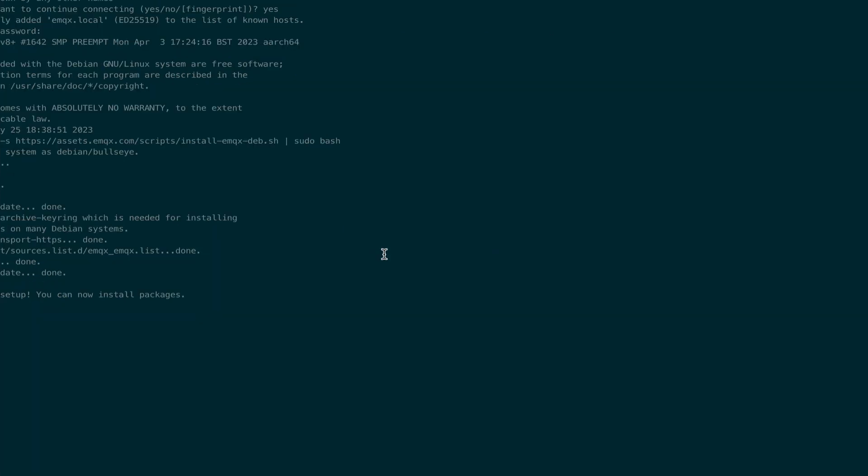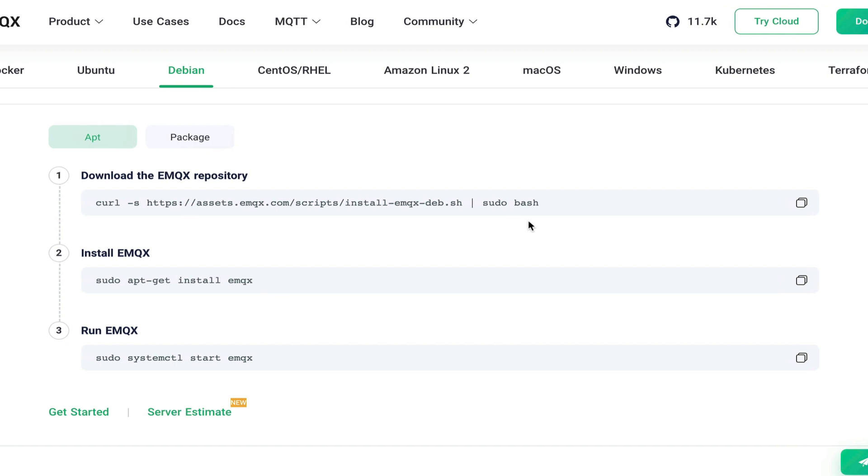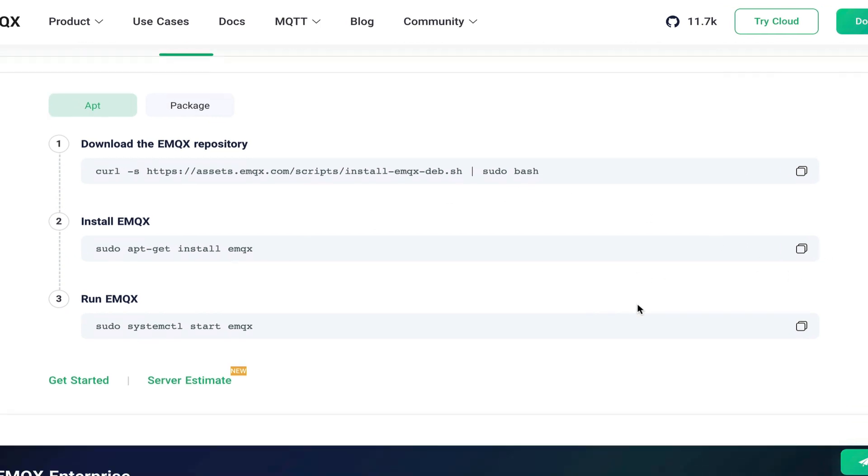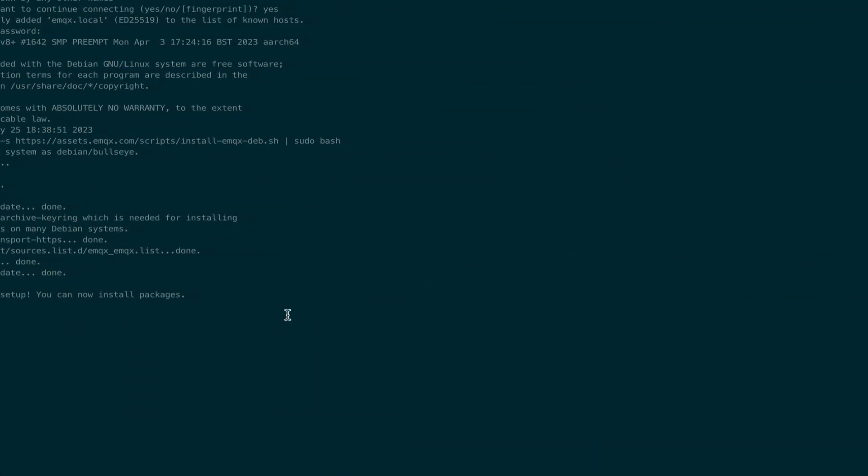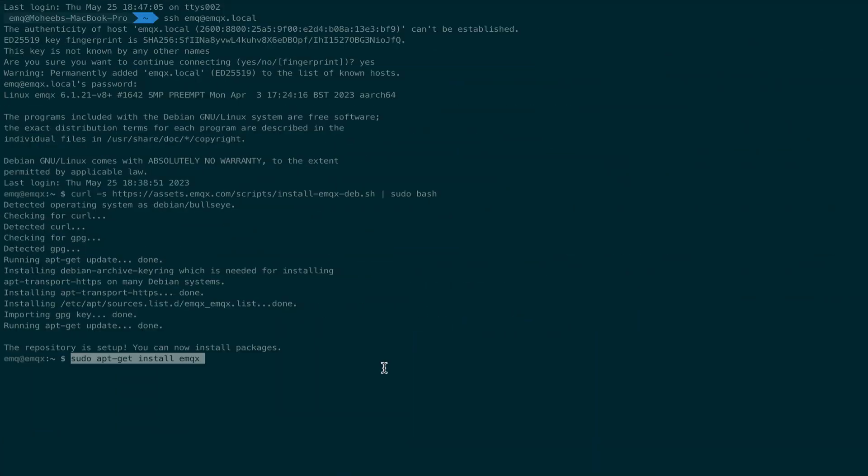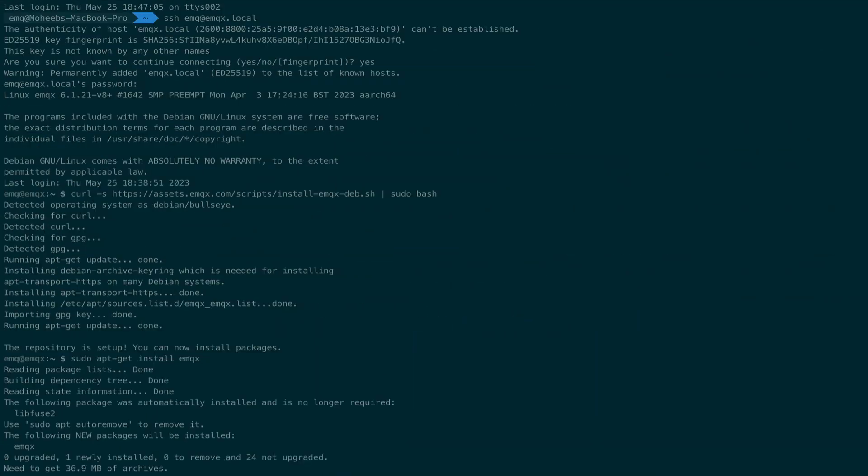Once that command has completed, on to the next command. This will use apt-get to install emqx from the package manager. So copy and paste that. This will take a few moments.